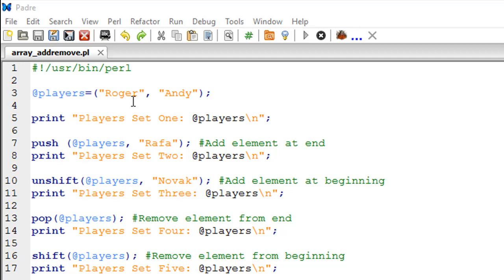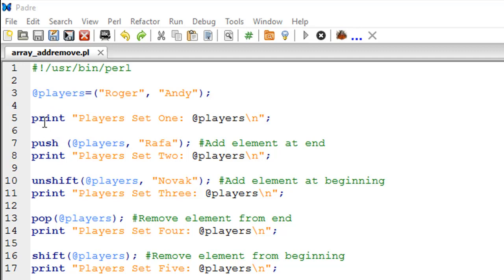The players array has two values: Roger and Andy. Now let's say you want to add another element — another name — to this array variable, and you want to add it at the end, after Andy's name. Let's say that tennis player is Rafa. The command you are going to use to do that is called push. Just to see the state of the players variable before we perform the push operation, I have a print statement on line number five.